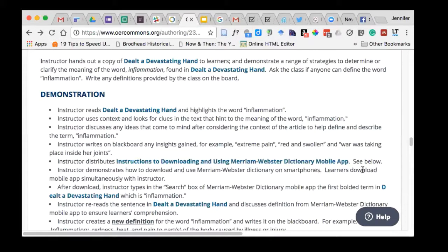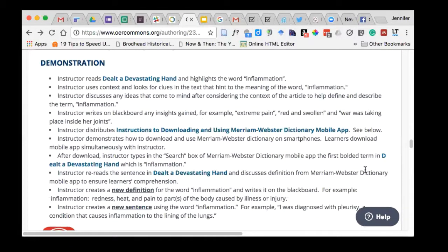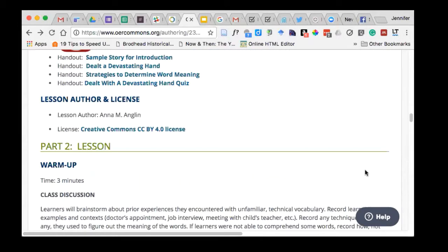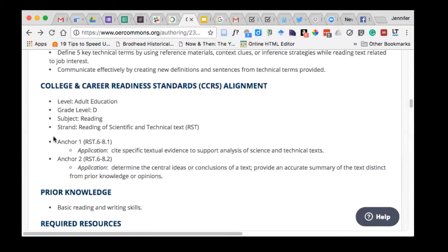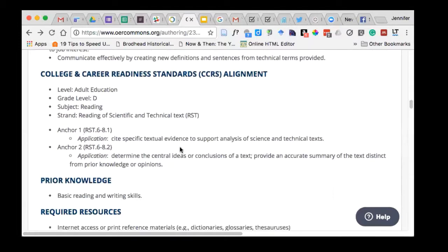You mentioned the target audience is lower-level adult learners — what's the actual content? Let's look at her description. The level is grade D, which I believe would be about a 10th grade reading level. This is a reading assignment. The standards listed are called anchor standards — like common core standards for K-12 but adapted for an adult audience, called the College and Career Readiness Standards. The lesson focuses on citing specific textual evidence to support analysis of science or technical texts, and determining the central ideas or conclusions of a text.